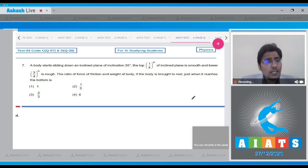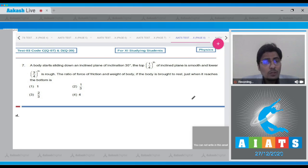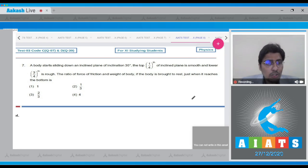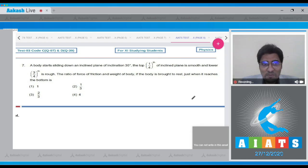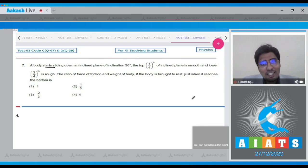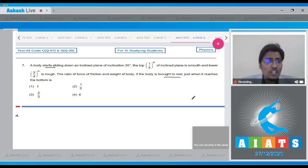The concept here is the work-energy theorem, that is the net work done by all the forces will be equal to the change in kinetic energy. Since the body starts sliding and finally it comes to rest, the change in kinetic energy will be 0.